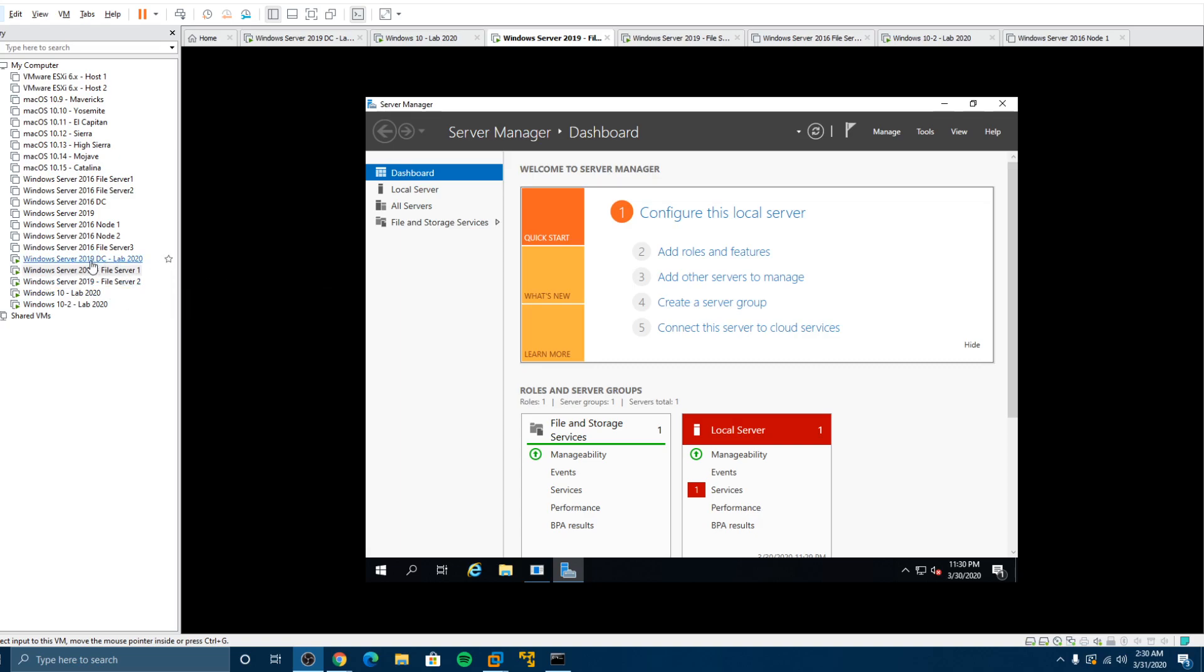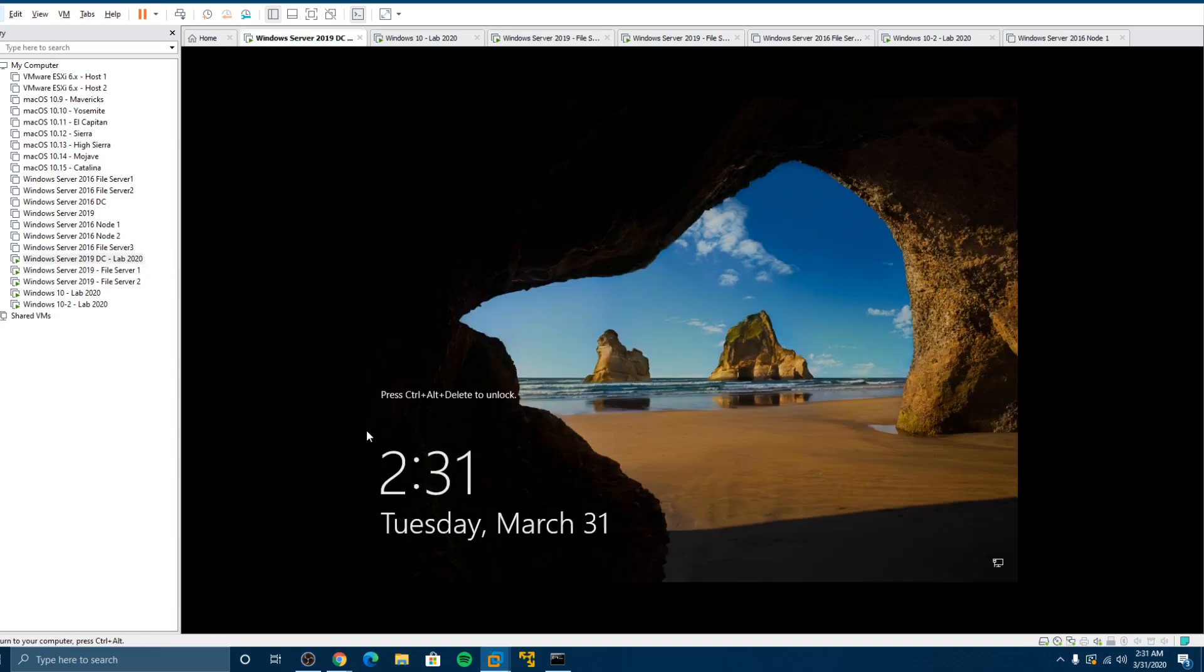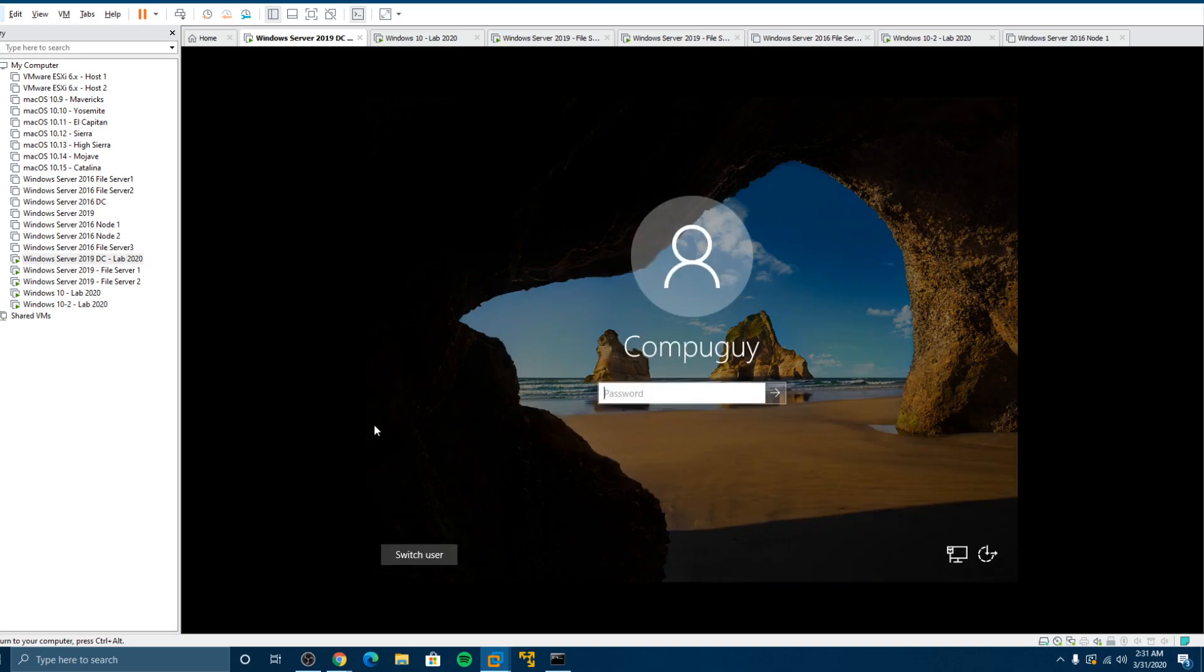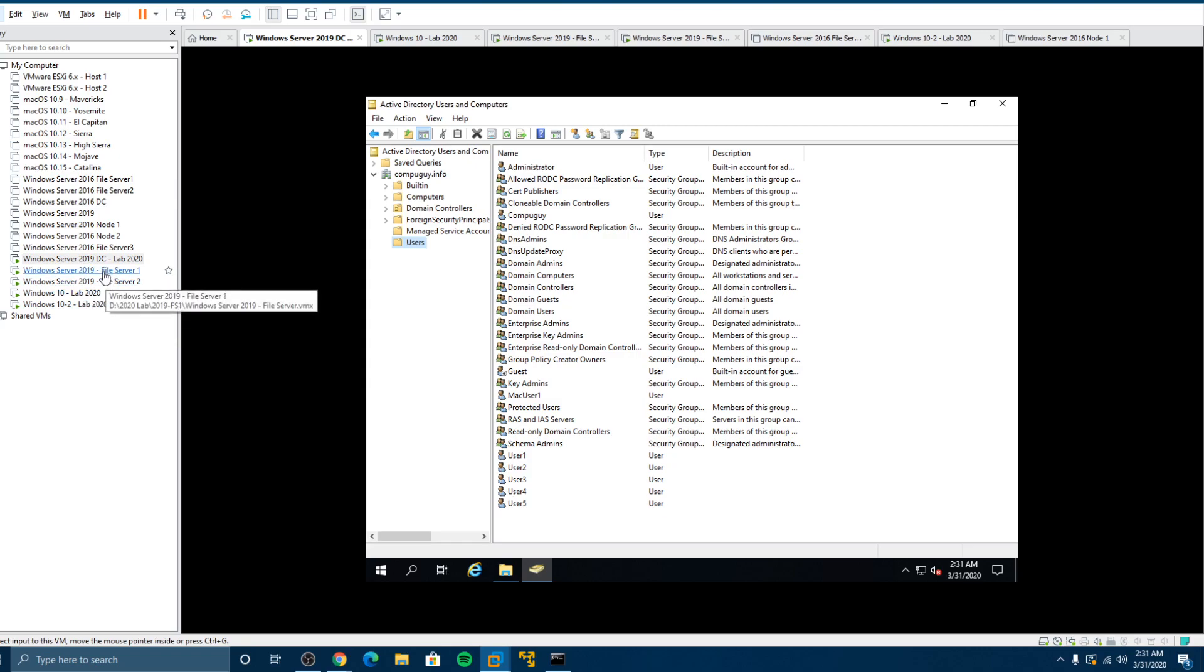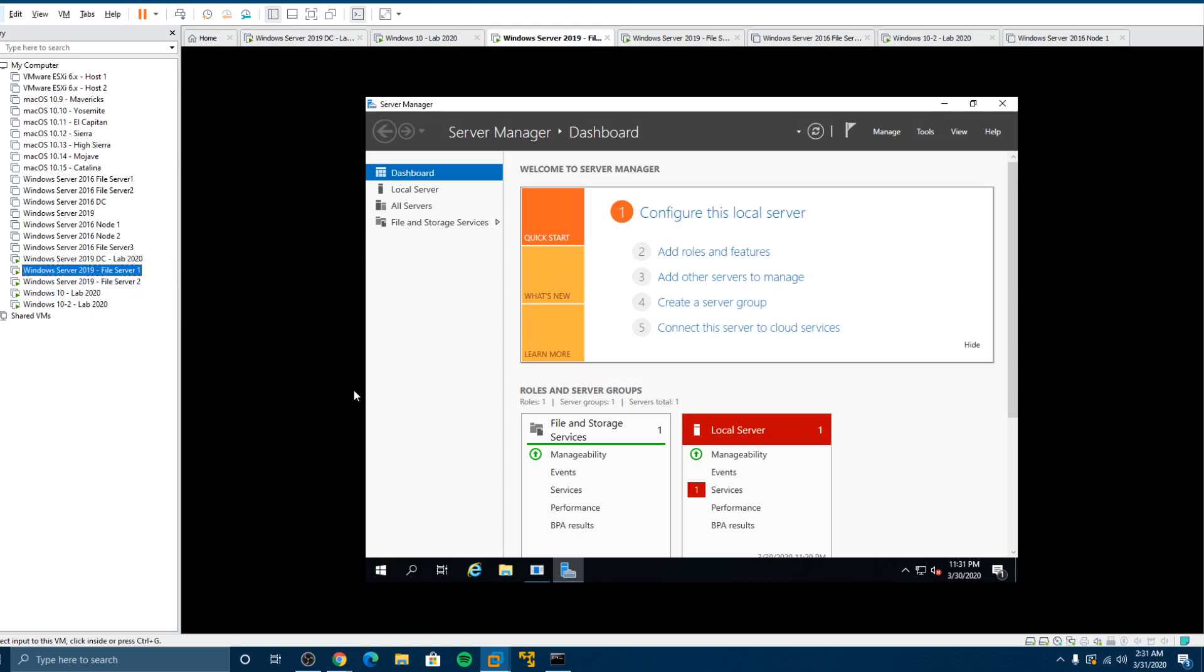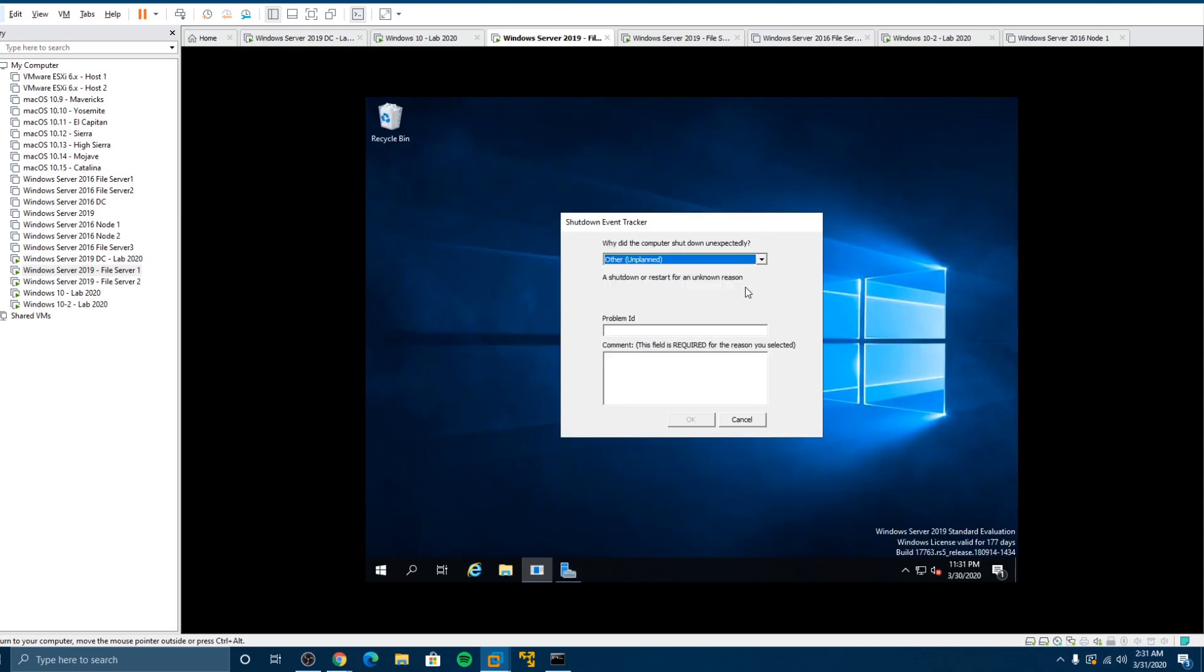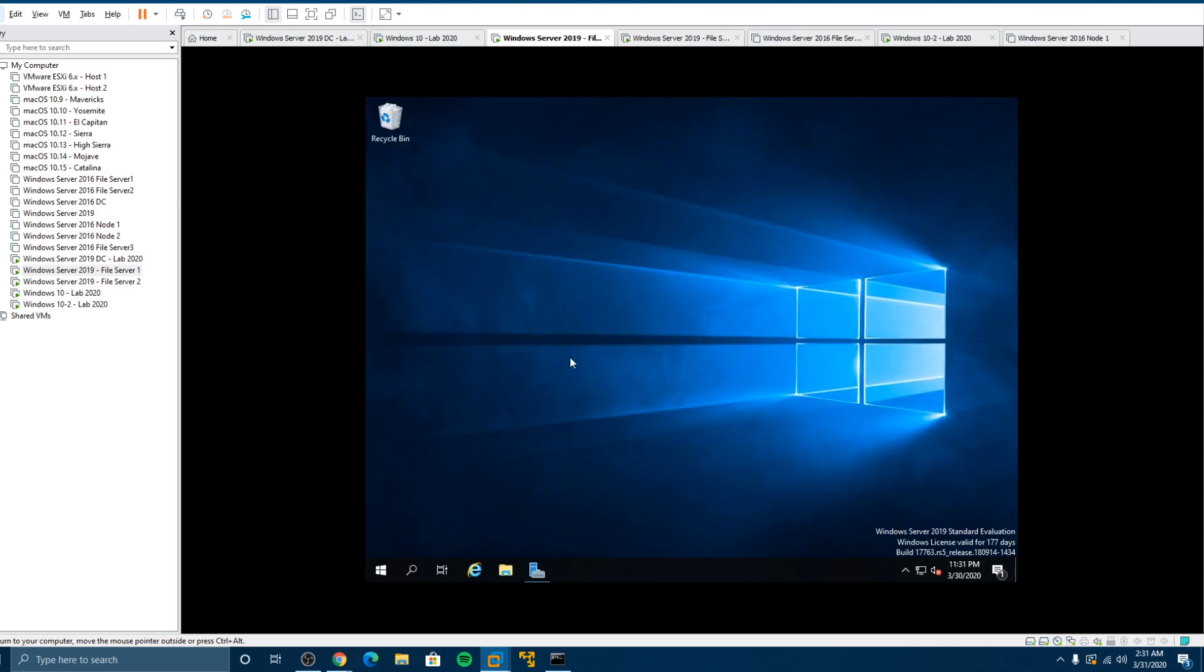So the first video we created a Windows Server 2019 server, turned it into a domain controller, added some users and we also added some users for the Windows 10 machine that we added as client machines and we've also added two file servers and we showed you how to do FSRM which is file disk quotas and so forth. So without further ado let's get into the video.